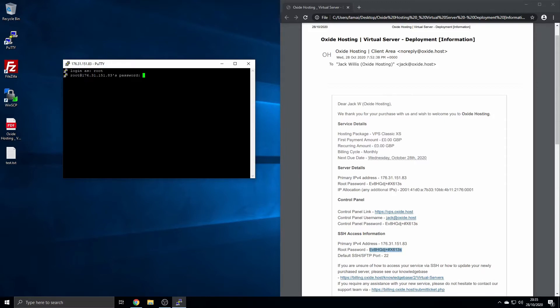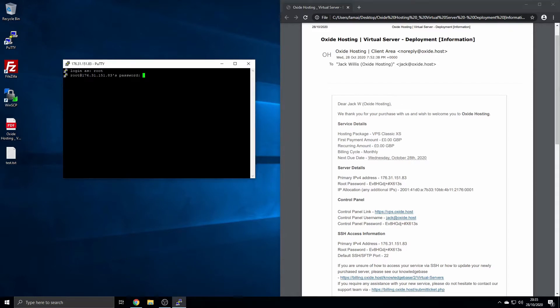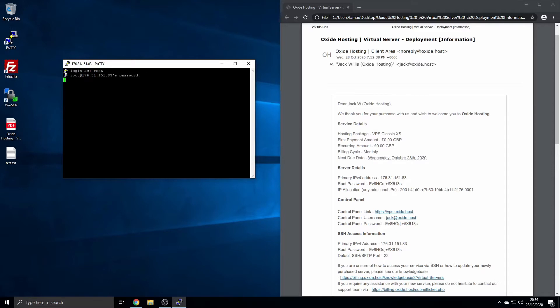You'll next need your password. The password will be found in your welcome email unless changed. Simply copy and paste it in. Please note that to paste into your PuTTY SSH client, you need to use the right-click mouse button rather than CTRL+V. You will not see any text, but this is expected. The input will have been registered. Then press enter on your keyboard.